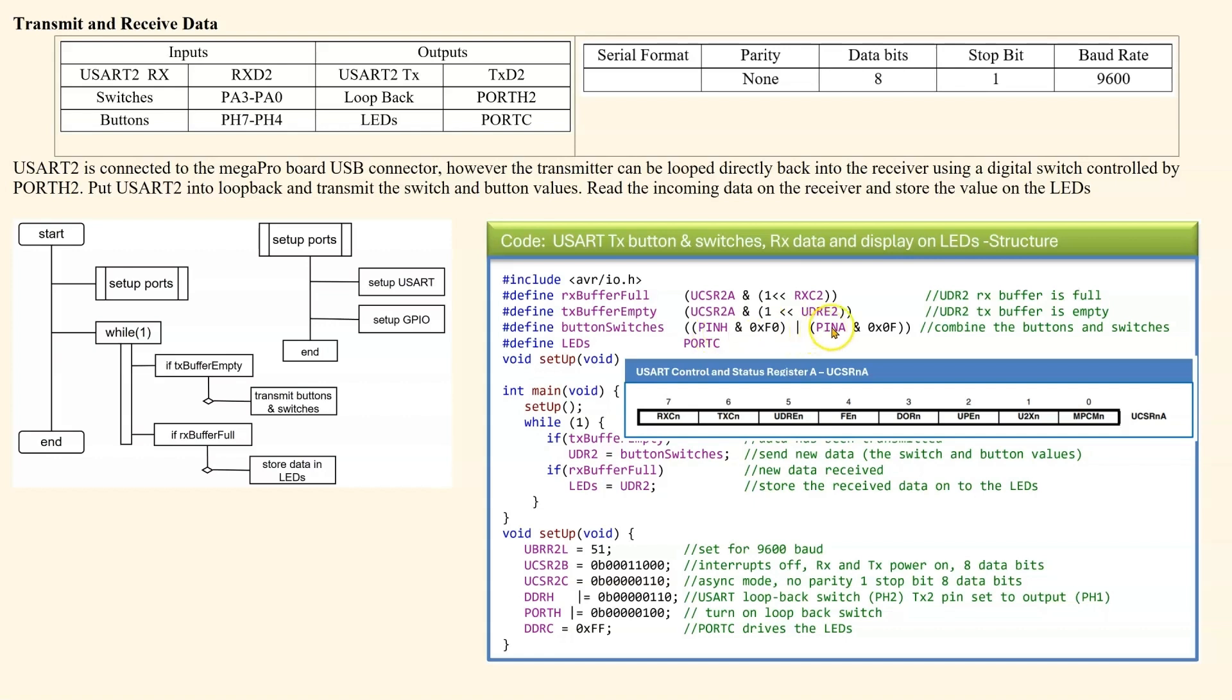Similarly, we are looking at pin A and pin A is PA3 to PA0. So this will clear PA7 to PA4. And then we combine these two together by doing a bitwise OR.